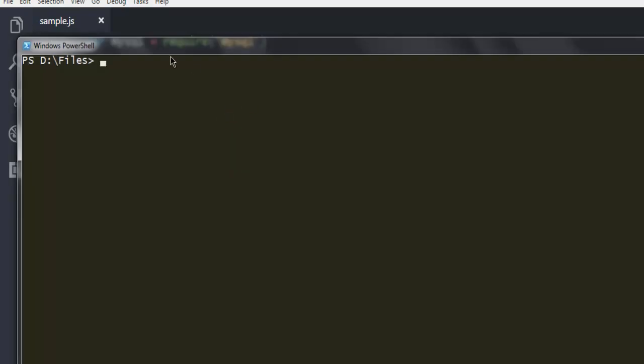Then go back to your command prompt. Here, type in node, then space sample.js. Then hit enter, and it should show you some result.